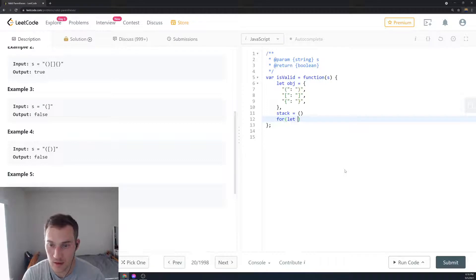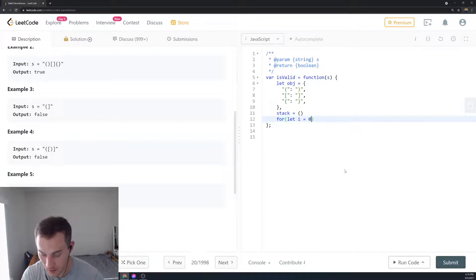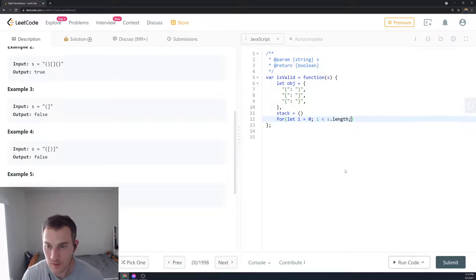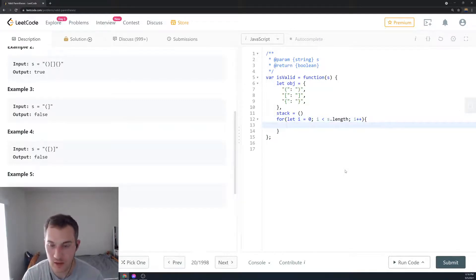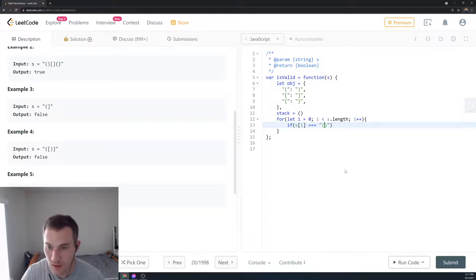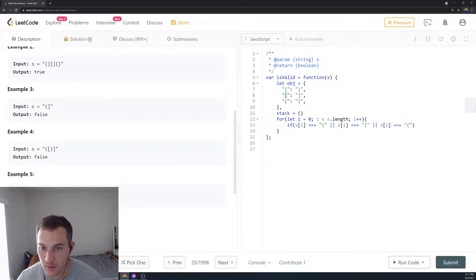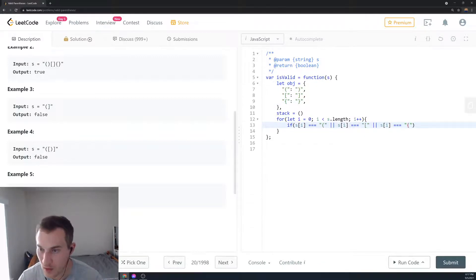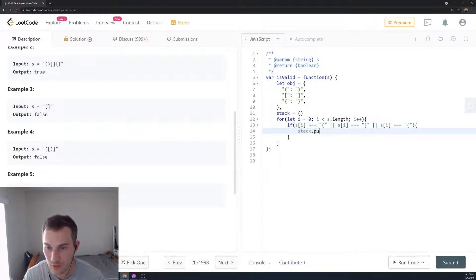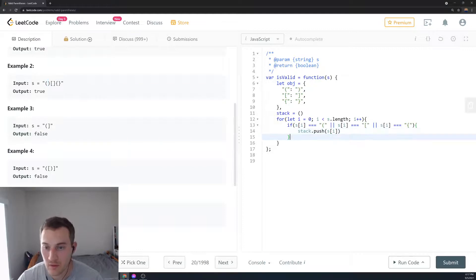We say: for let i = 0; i less than s.length; i++. Then we check if the current element s[i] is an open parenthesis of any of the three kinds — round, square, or curly. If it is, we push s[i] onto the stack.